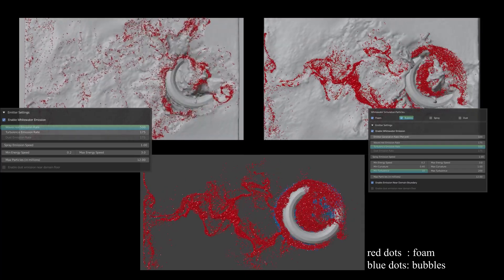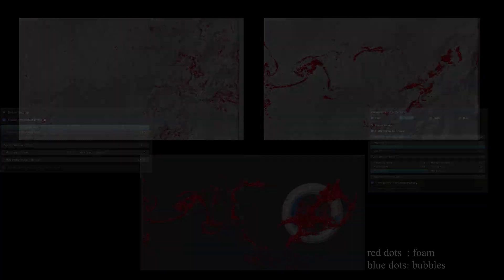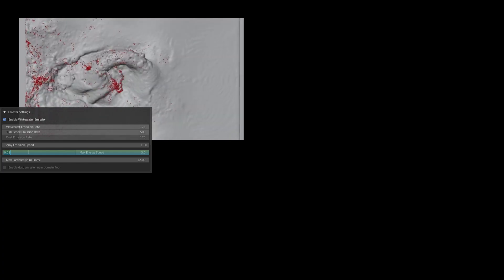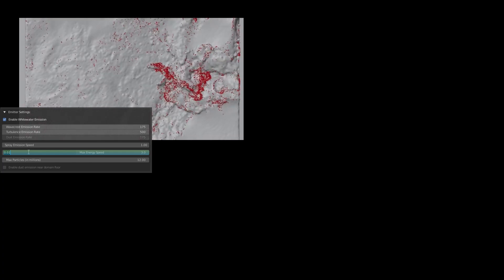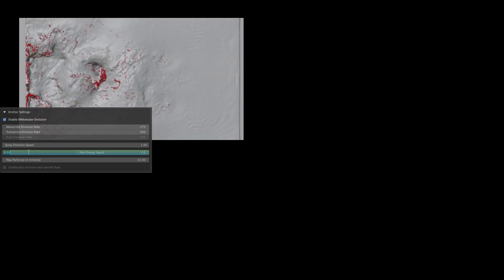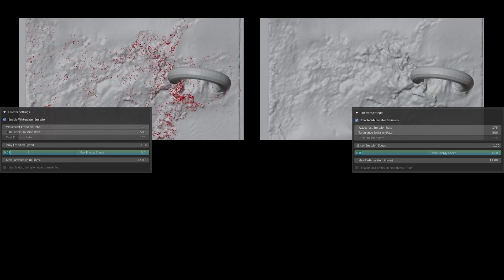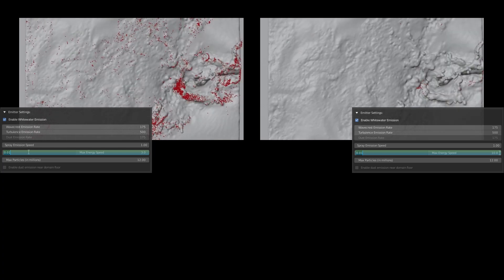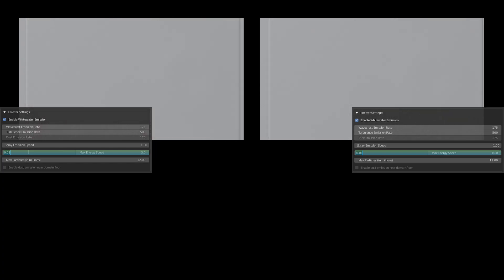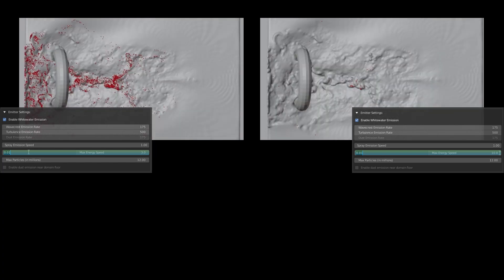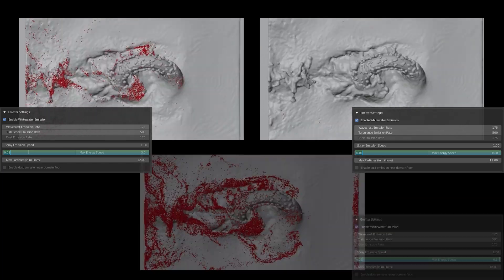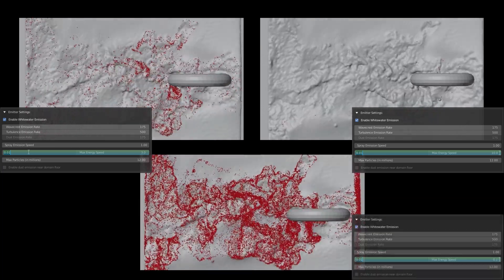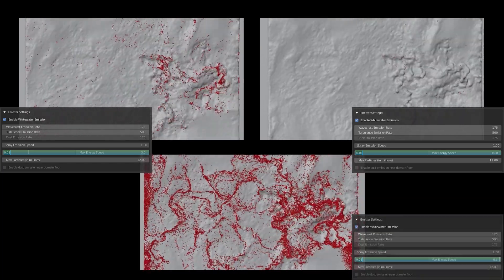The next example shows the effect of energy speed. On the left side, I have changed the minimum energy speed from 0.2 to 0.01. The maximum speed keeps being 3. On the right side, I kept minimum at 0.01 and set maximum to 10. And on the bottom, minimum 0.01 and maximum 0.01.